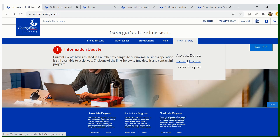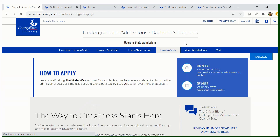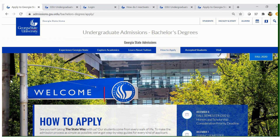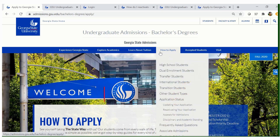For today's purpose, we will be choosing Bachelor's Degree. Once you have chosen how to apply and the campus location you will be applying to, you will then be prompted to a screen that says Undergraduate Admissions, Bachelor's Degree. Please hover over 'How to Apply.' You will see several different student types. Because we are reactivating our application today, scroll down until you see 'Reactivating Your Application' and click this.